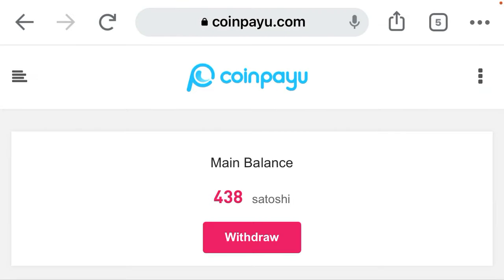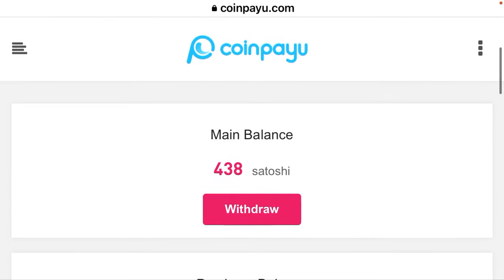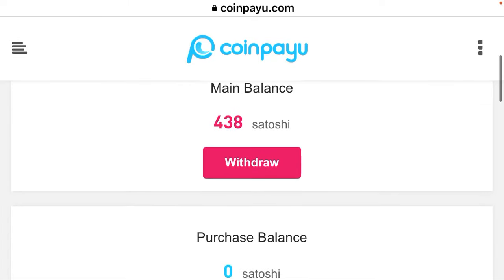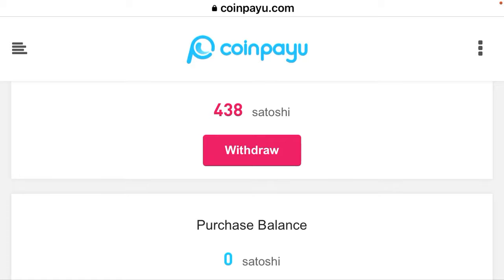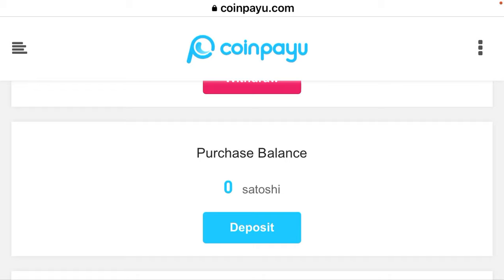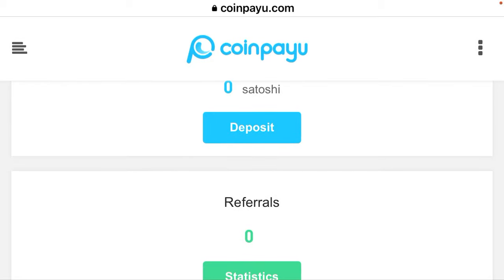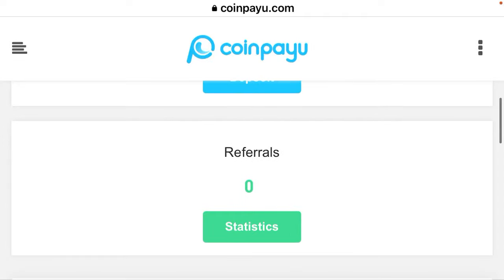Join for free. I have already created my account, so it took me to my dashboard. Here I have 48 satoshi. I can choose to withdraw it instantly without any problems, or I can choose to purchase some satoshi from another website and exchange it to my preferred cryptocurrency.